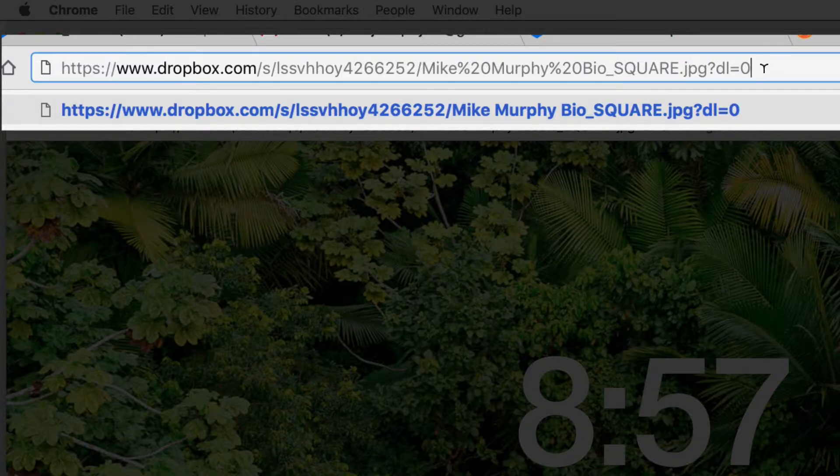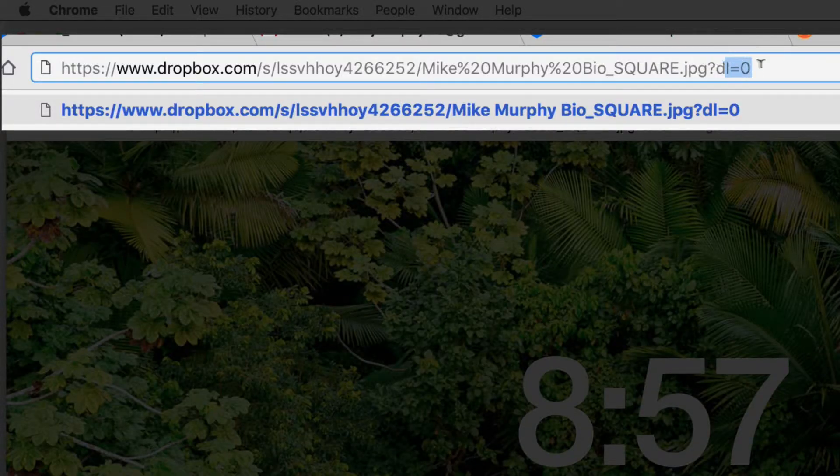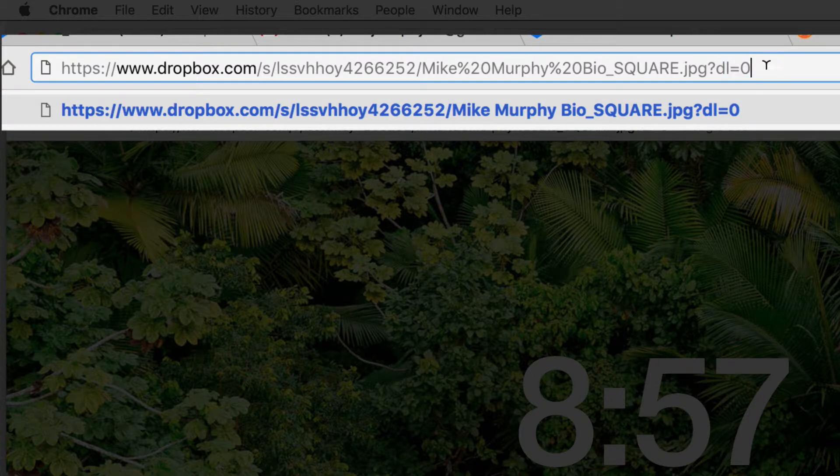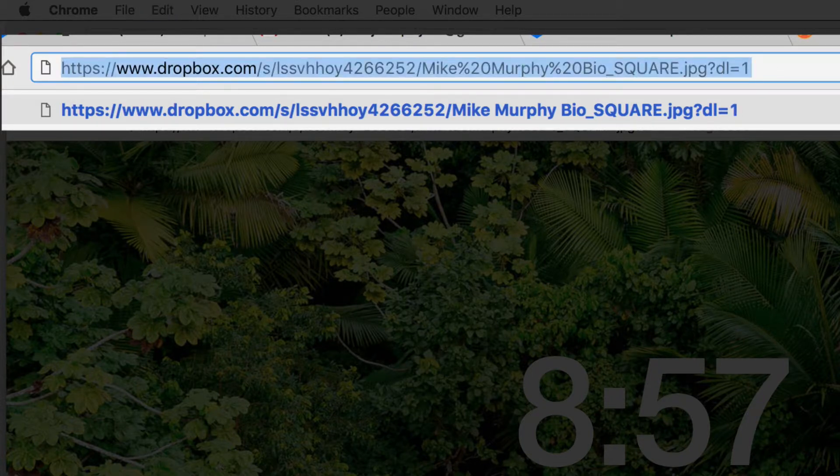This is the full link right here. It's a big link. But this very end right here says DL equals zero. If you just change that to one, that will change it so it automatically downloads.